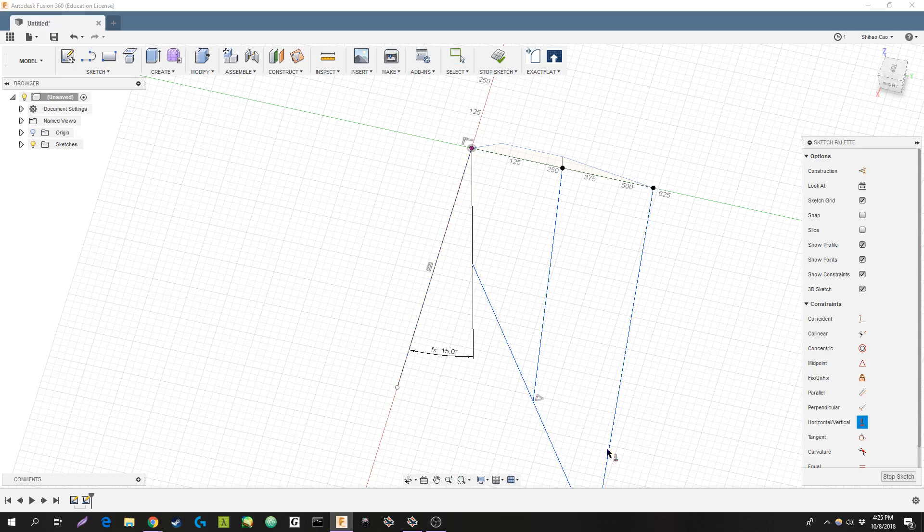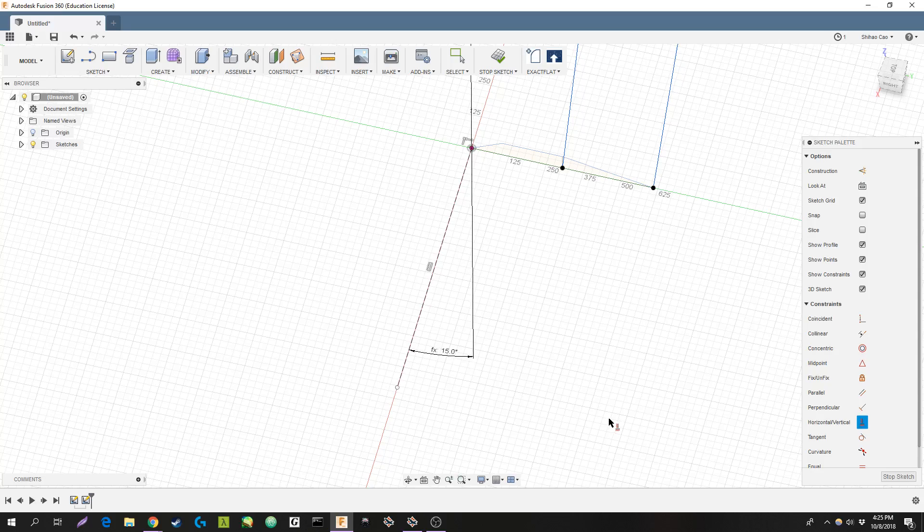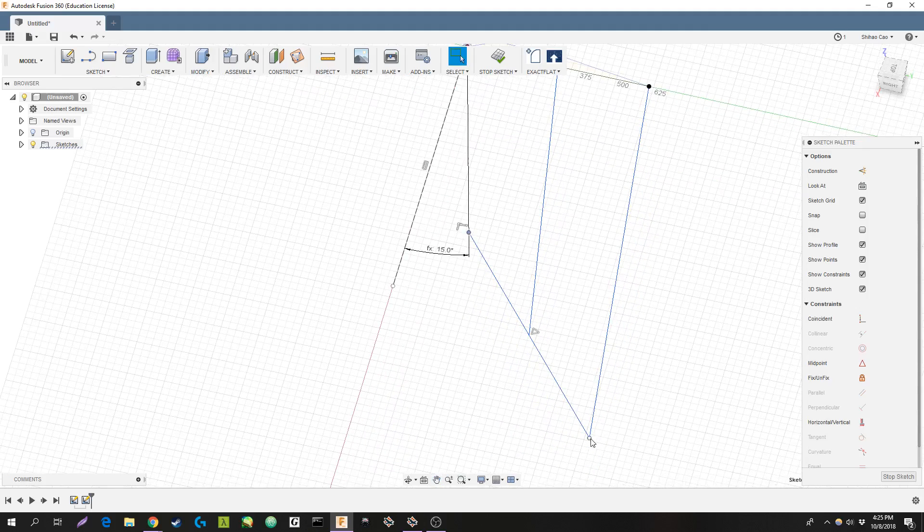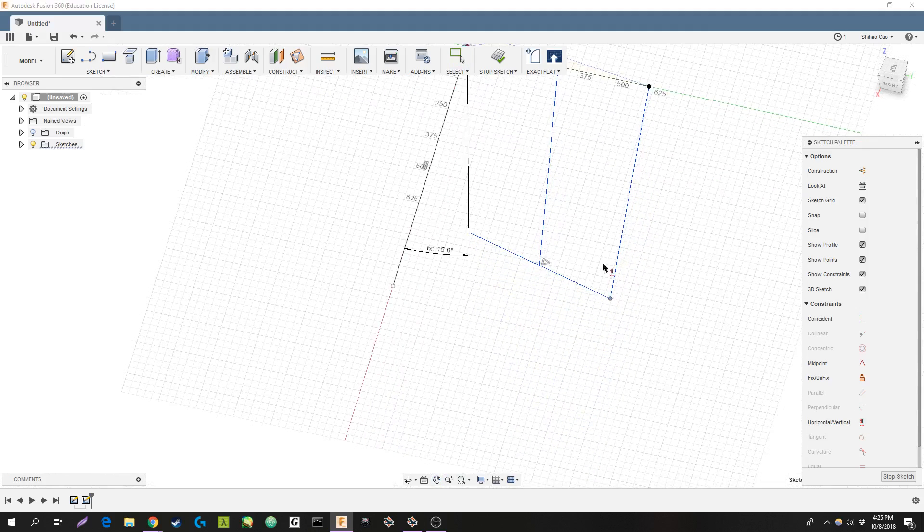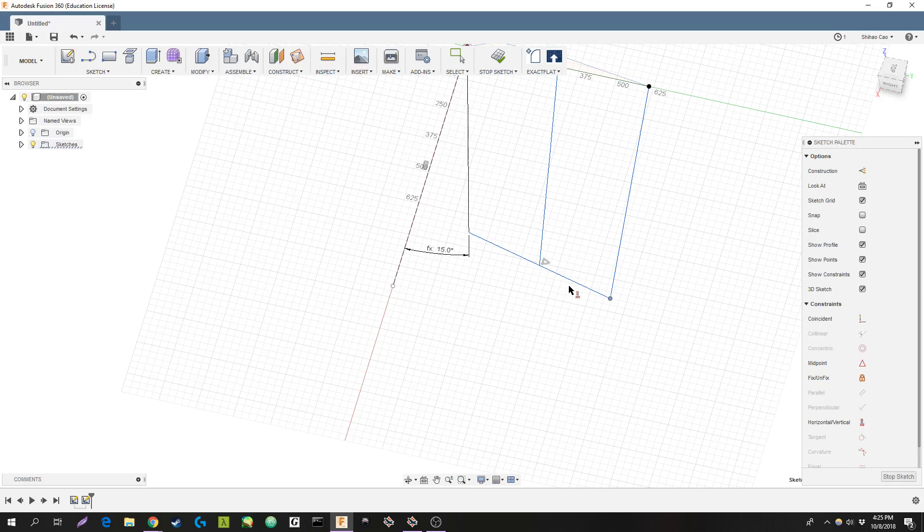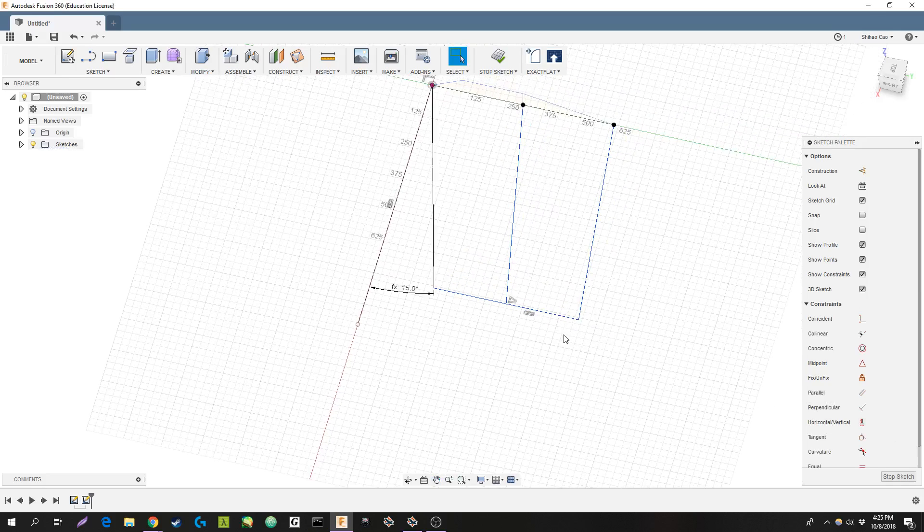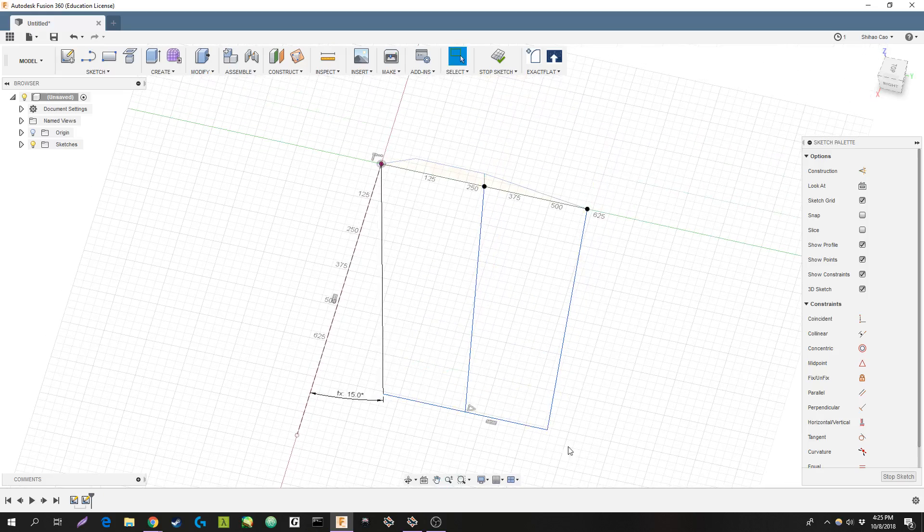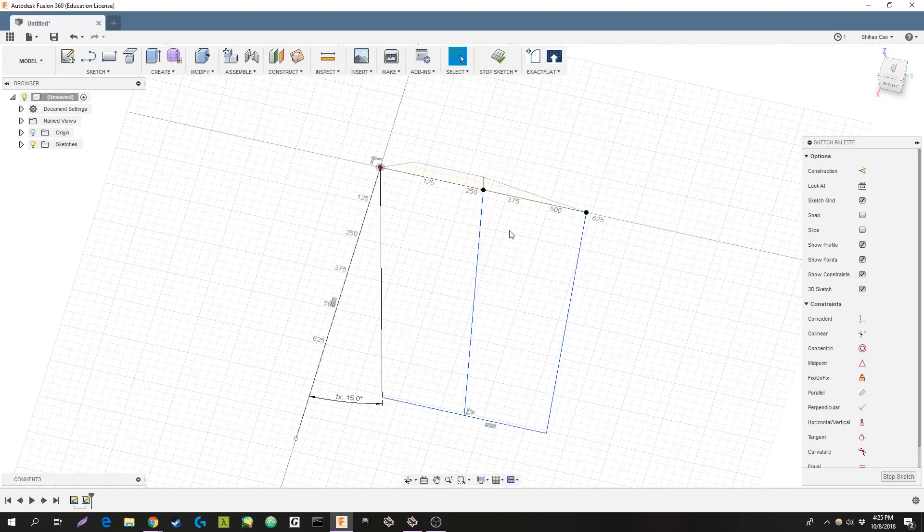Lock that in place. That's not what I wanted. Drag that out a bit. Fix that line. All right. So that should be everything locked in place.